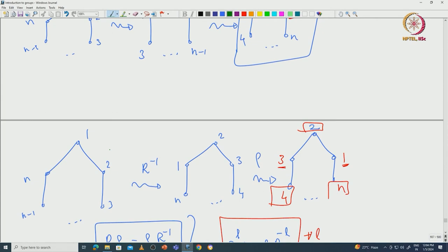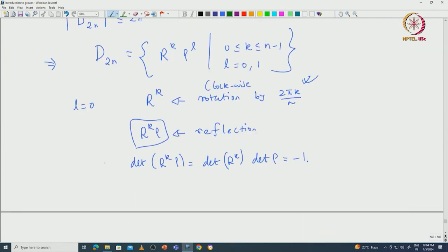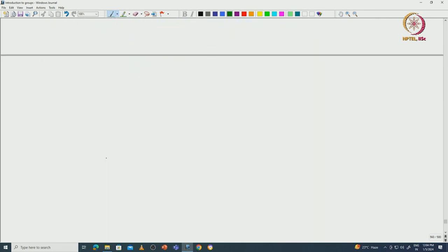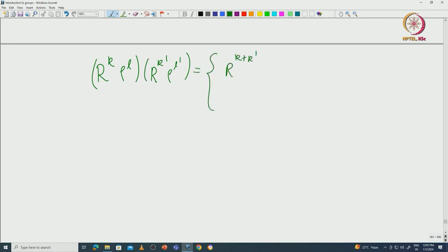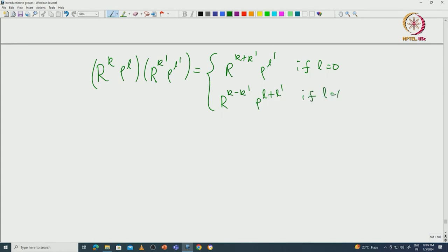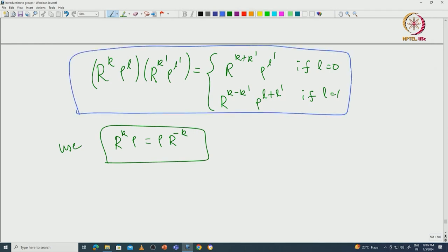The product rule for D₂ₙ is: R^k ρ^l · R^{k'} ρ^{l'} equals R^{k+k'} ρ^{l'} if l = 0, or R^{k−k'} ρ^{l'} if l = 1. This gives a very explicit product table for the dihedral group.